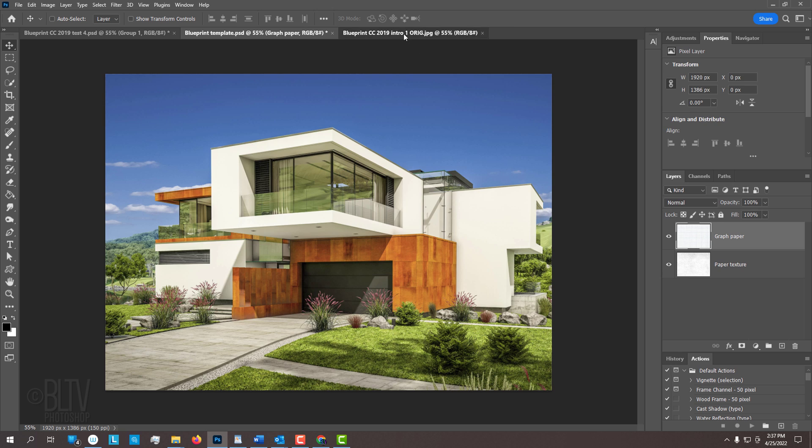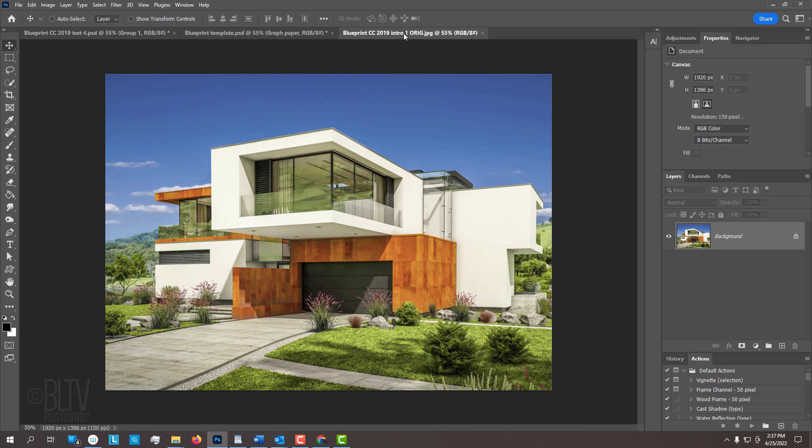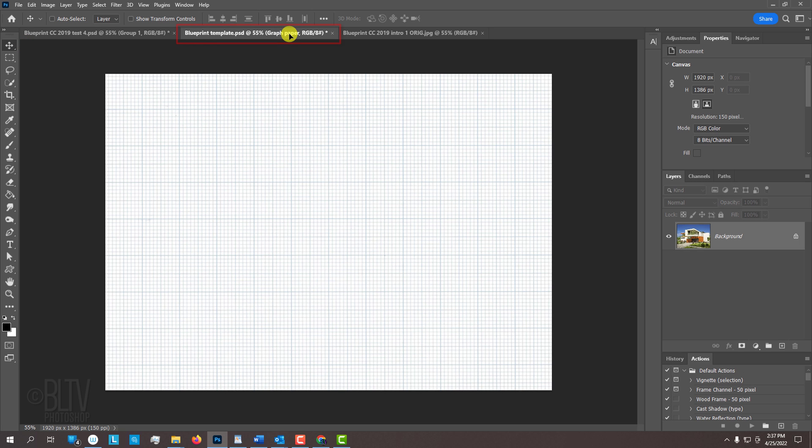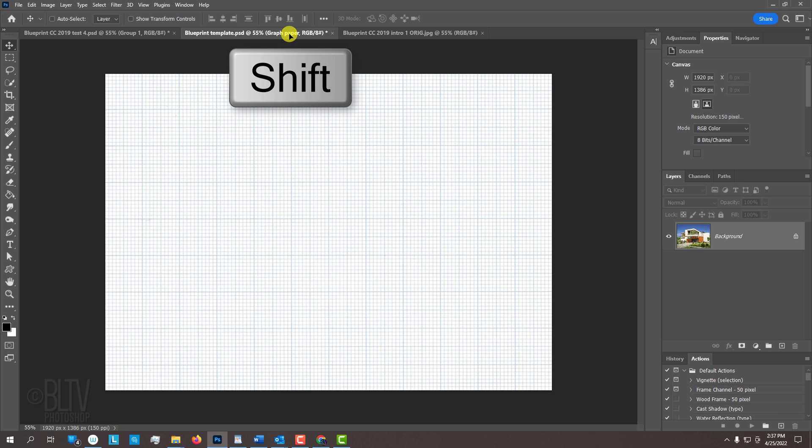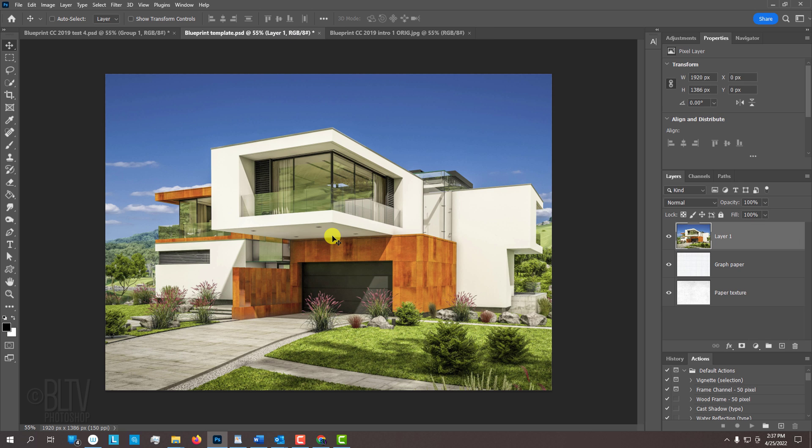Open a photo you'd like to use for this project. I downloaded this one from Shutterstock. The first step is to place the photo into the template. Make sure your Move Tool is active and drag it onto the tab of the template. Without releasing your mouse or pen, press and hold the Shift key as you drag it down and release. Pressing Shift kept your photo centered.